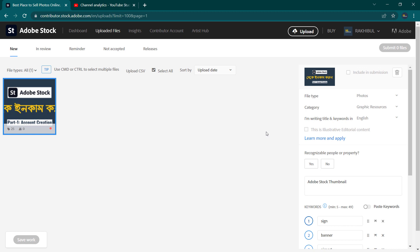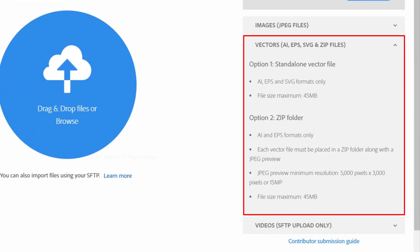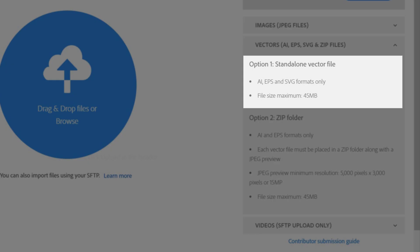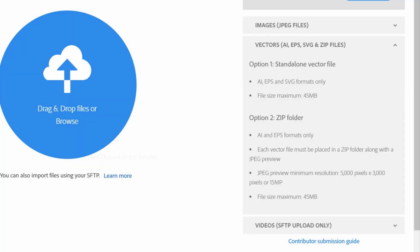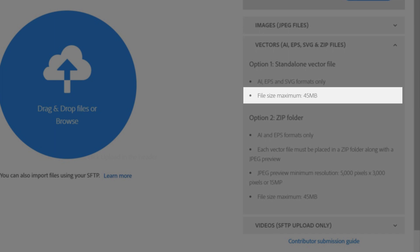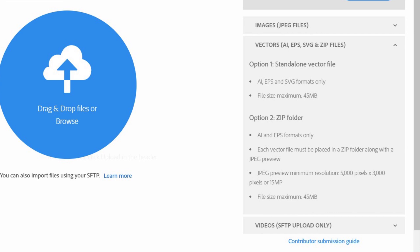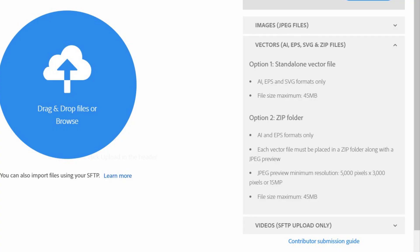The design and video upload process is the same. For vector design, Option 1 is a standalone vector file and Option 2 is a zip folder. Option 1 is standalone vector file format. If the file is released, the name is set as the file. Do not include the file name changes — it will remain the same.